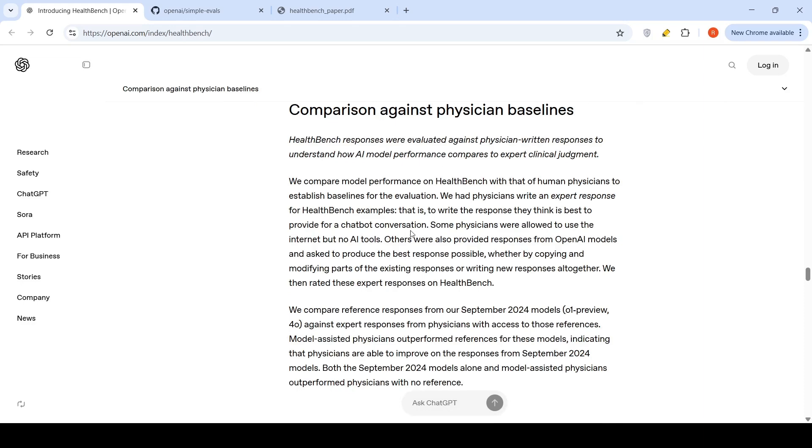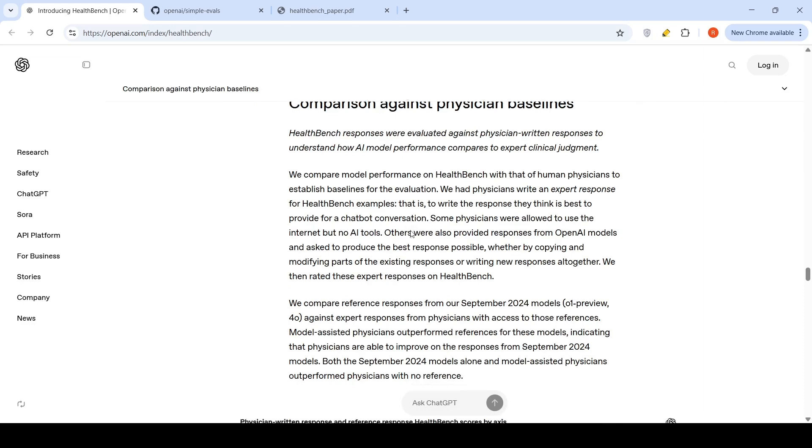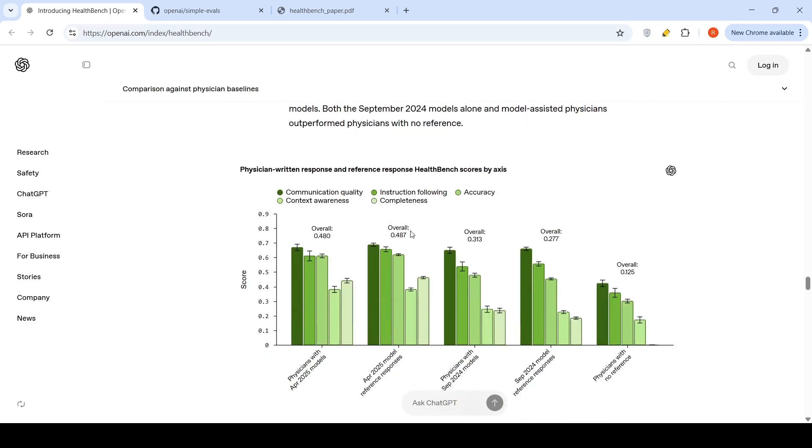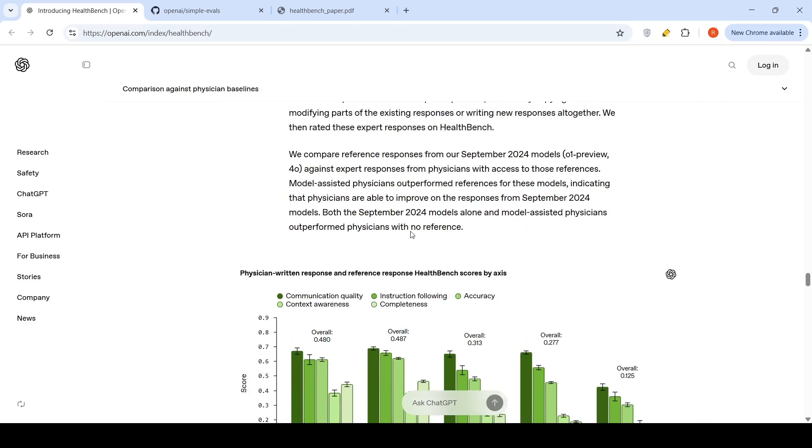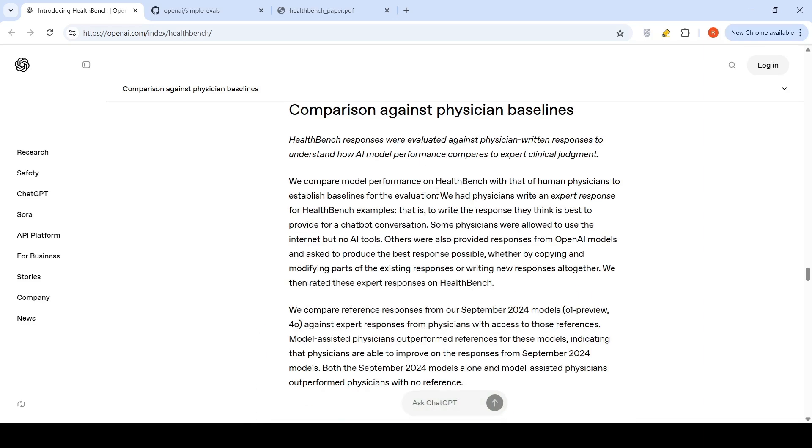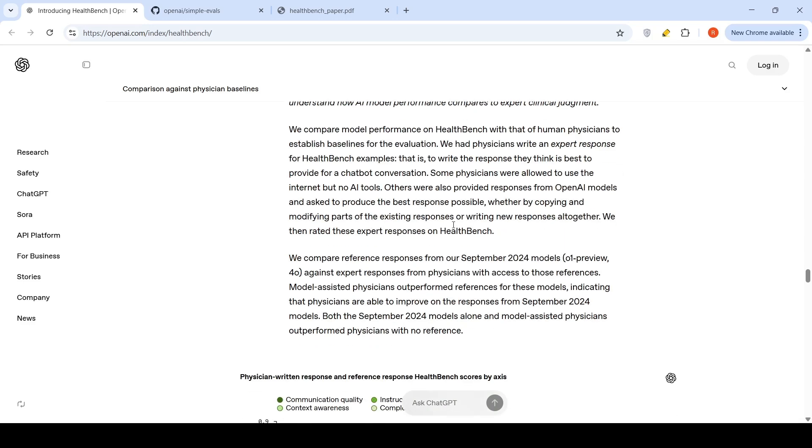When they compare against physician baselines, what they are saying over here is that both the models - both the September 2024 models and model-assisted physicians - outperformed physicians with no reference. The idea over here is that on the HealthBench, physicians are asked to give an expert response for HealthBench examples. Some physicians are being provided with AI tools. The September 2024 models like O1 Preview or 4.0.